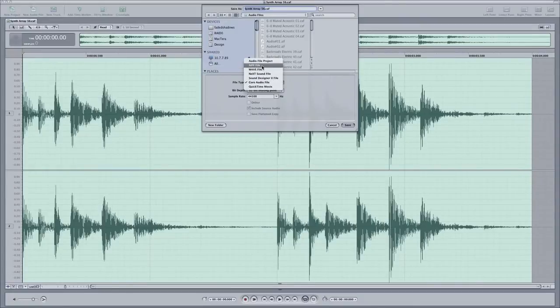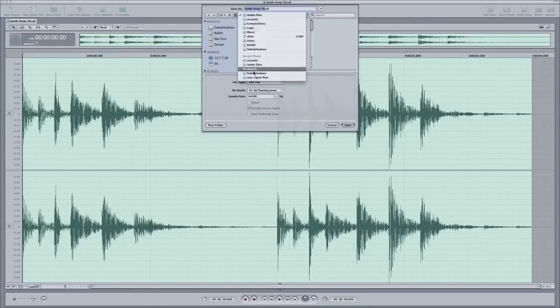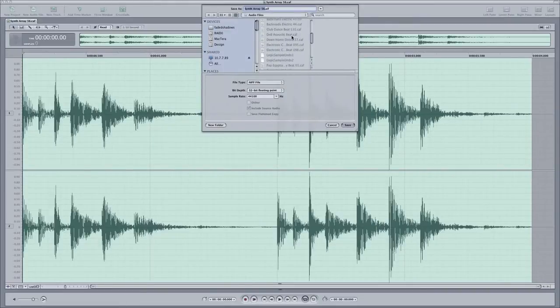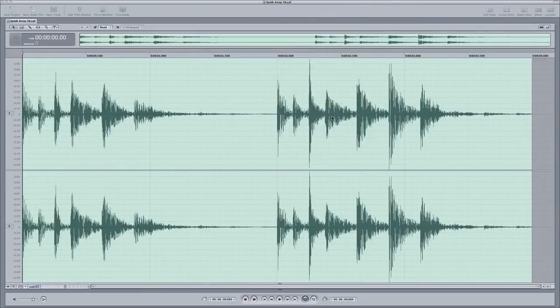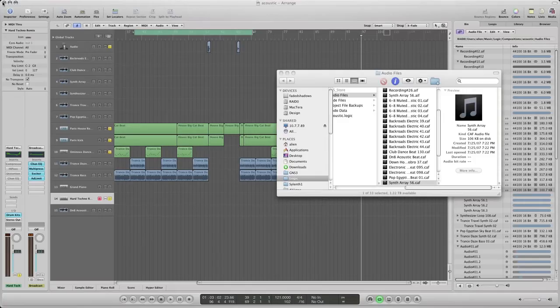Either AIFF or WAV, you do WAV. And then we'll go in here, audio files, I think it was audio files. Synth array. Hit that save. So now we got it saved as an AIFF.